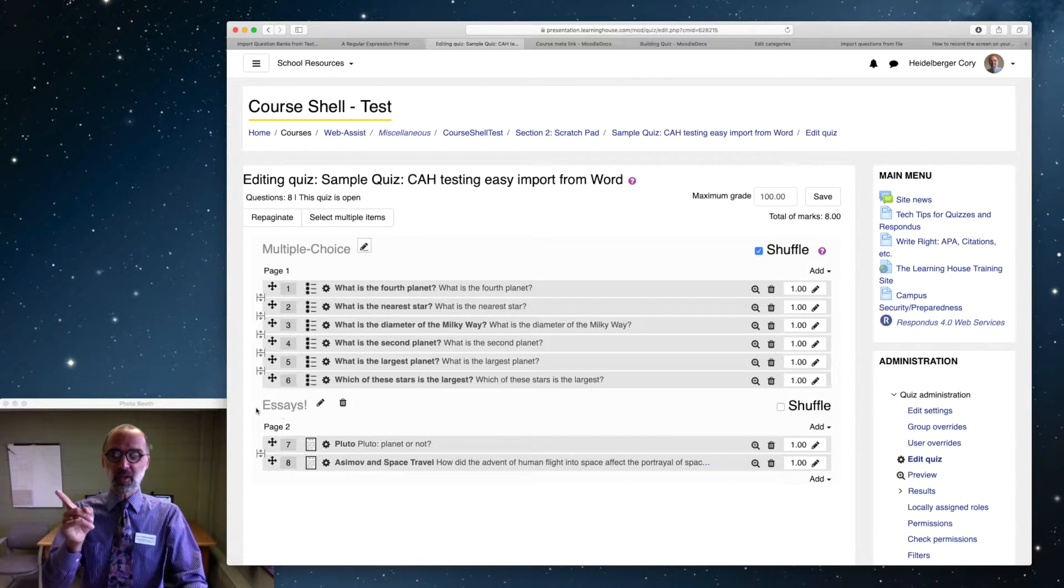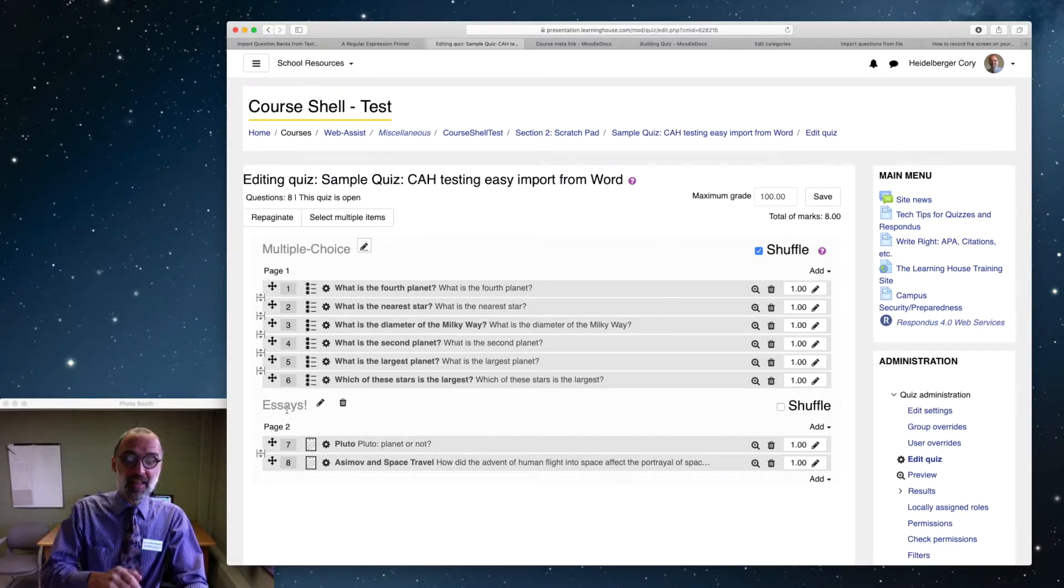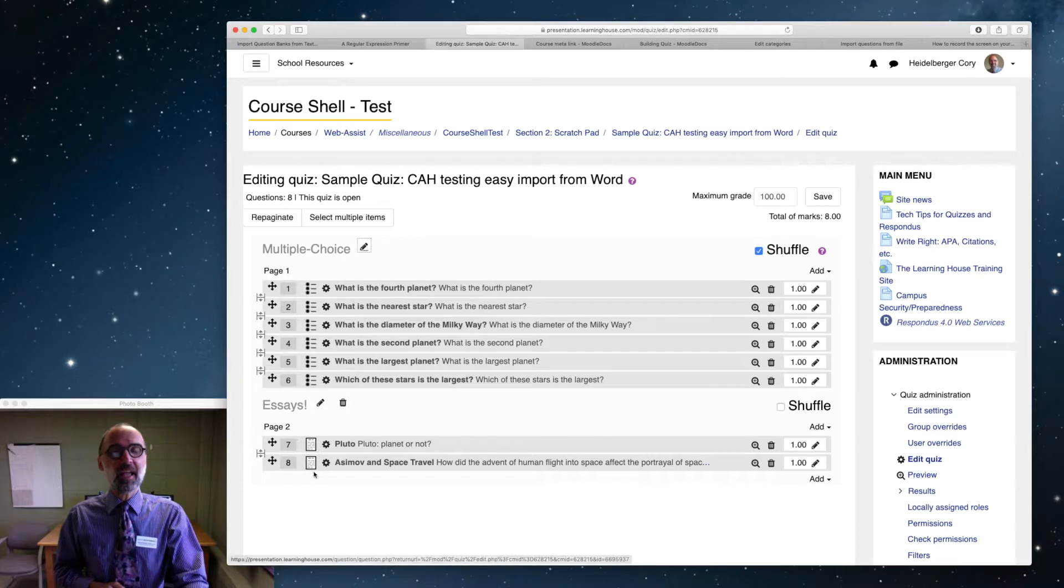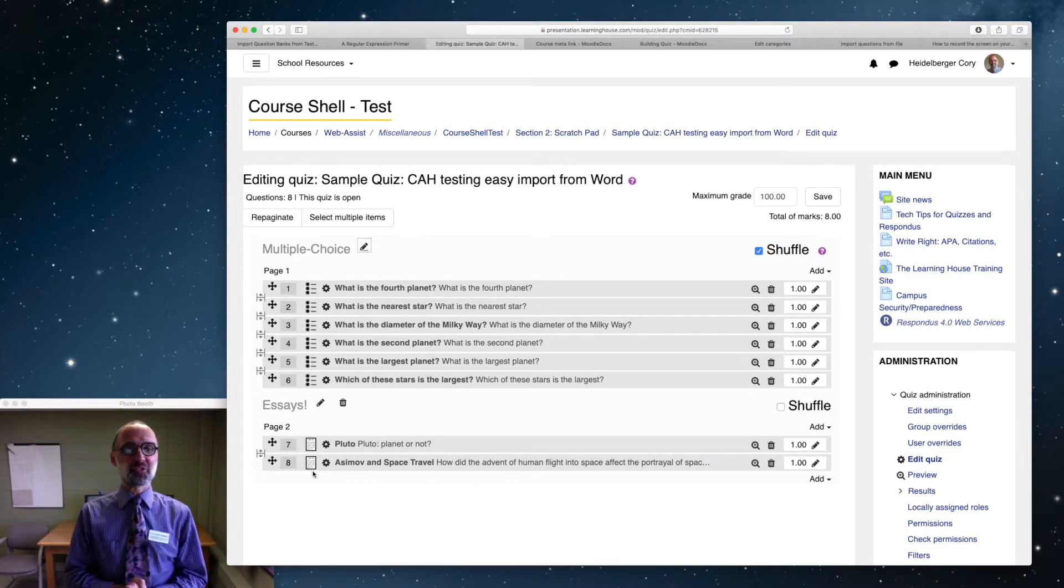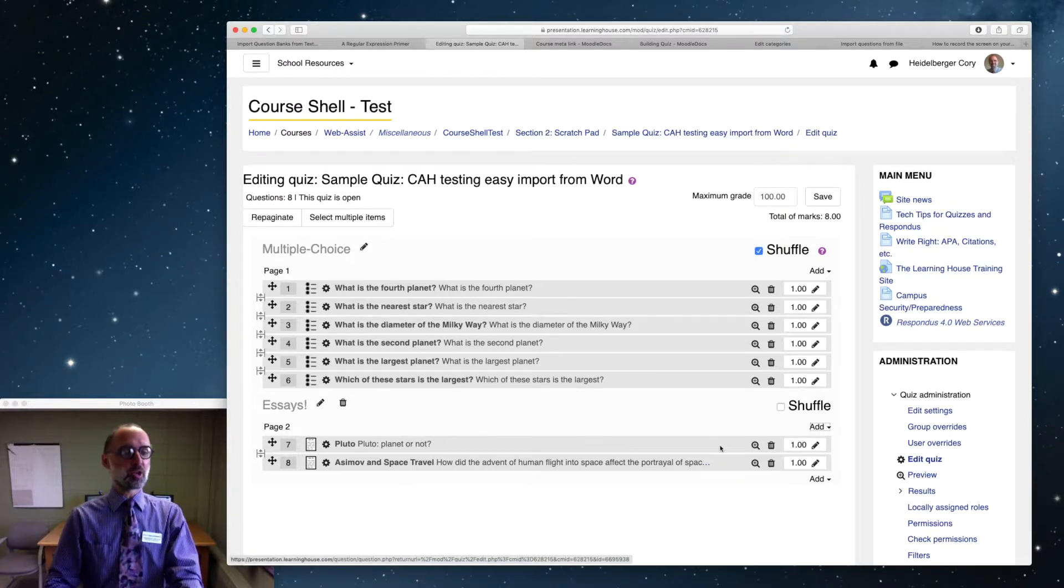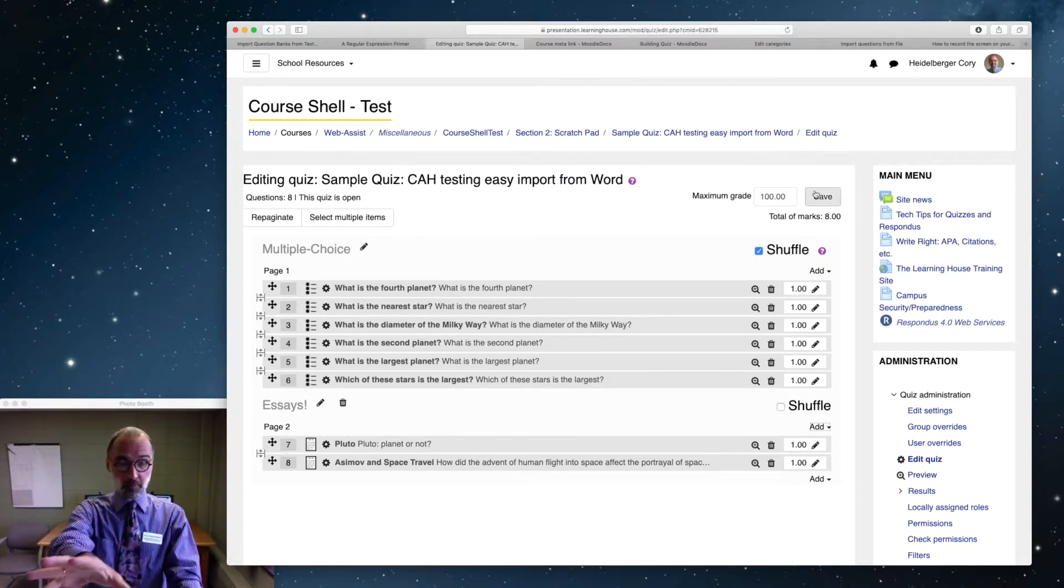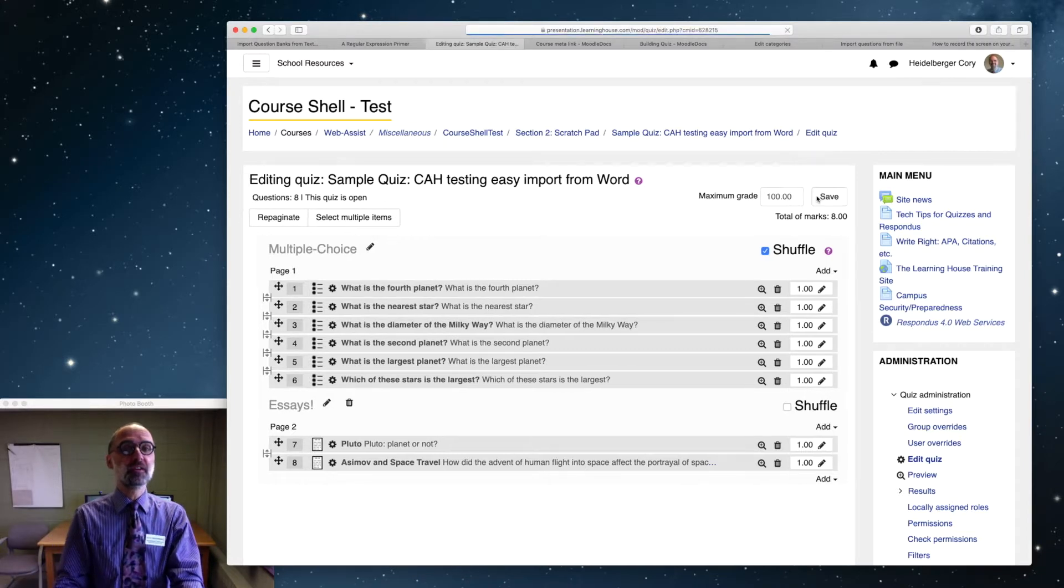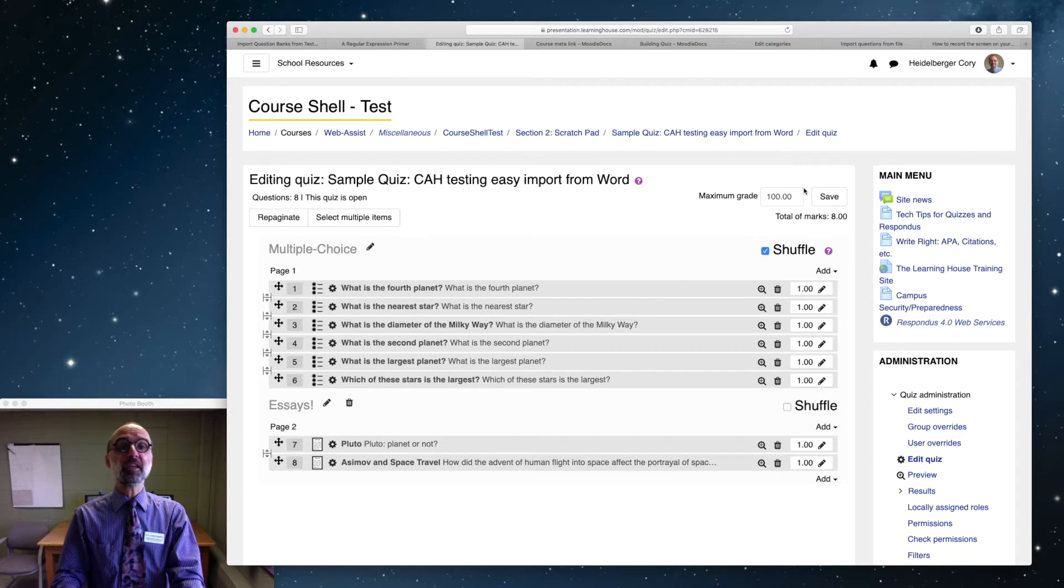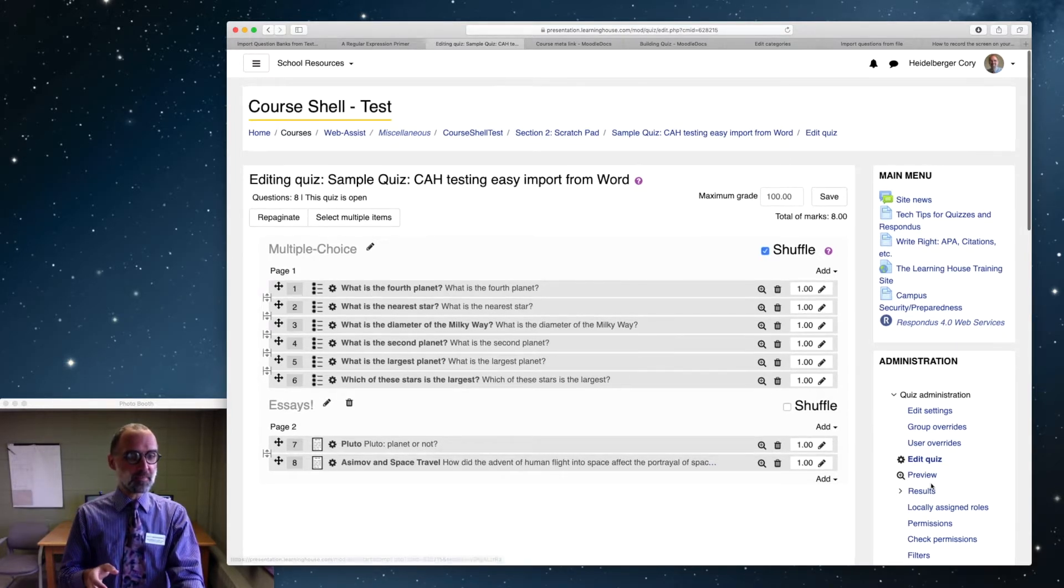So now that I've created a page break and a new section, this part down here, my essays, will always appear at the bottom of the quiz. And that's how students will see it too. Let's take a look at how that'll look for students. Once you've done that, I better hit save. When you make these changes, hit save. All right, that'll stick. Now I've got my two sections, and we can go to preview the quiz in our right sidebar, where we have that in the administration block down here. It says preview. Let's take a look.